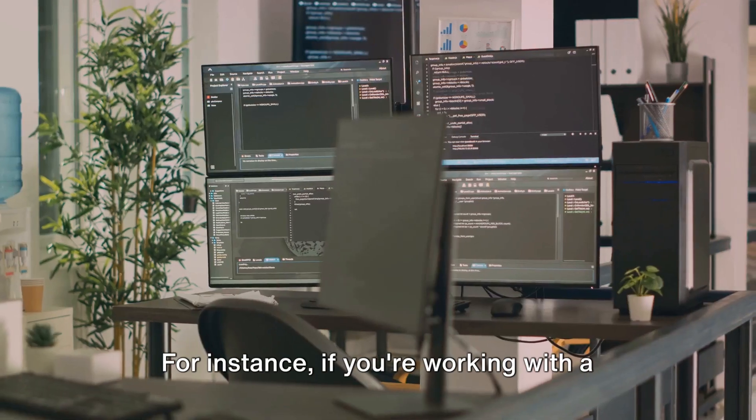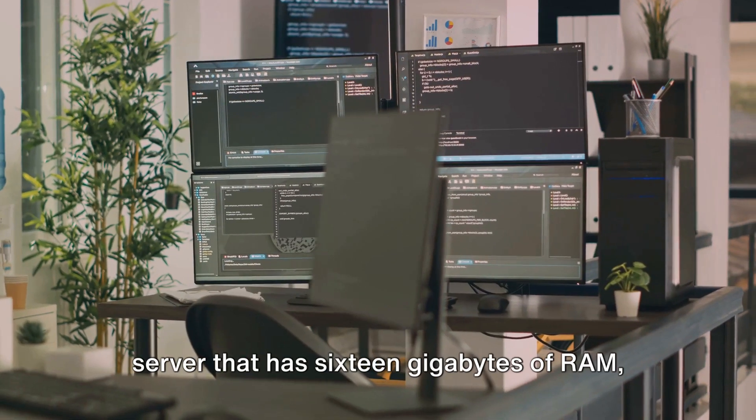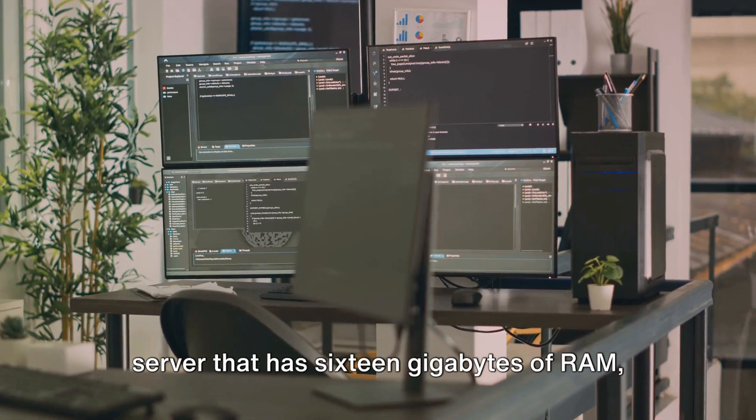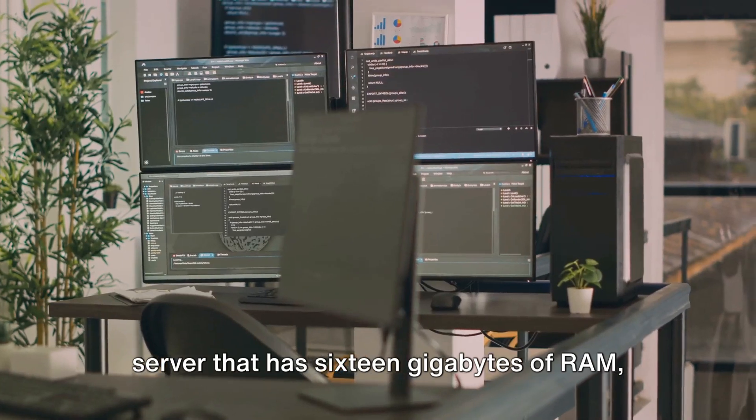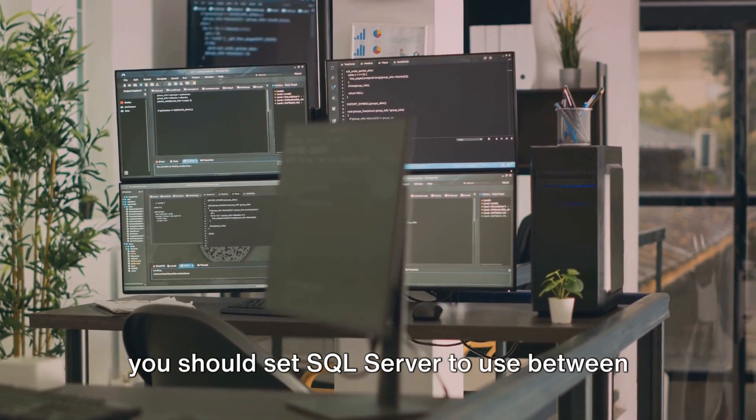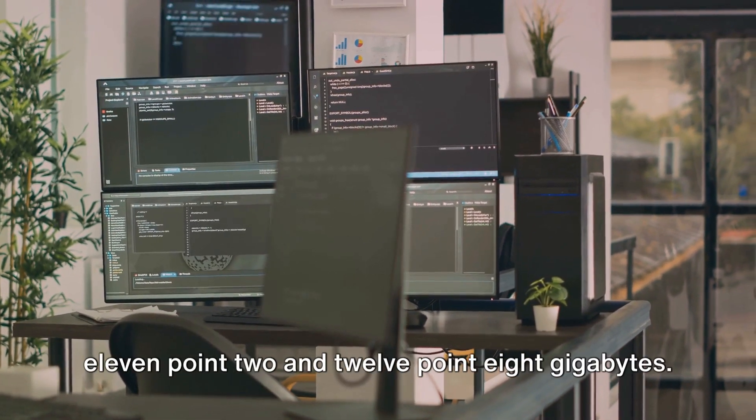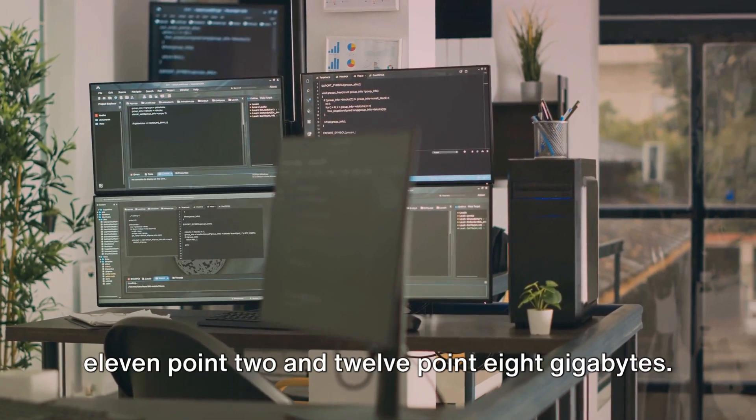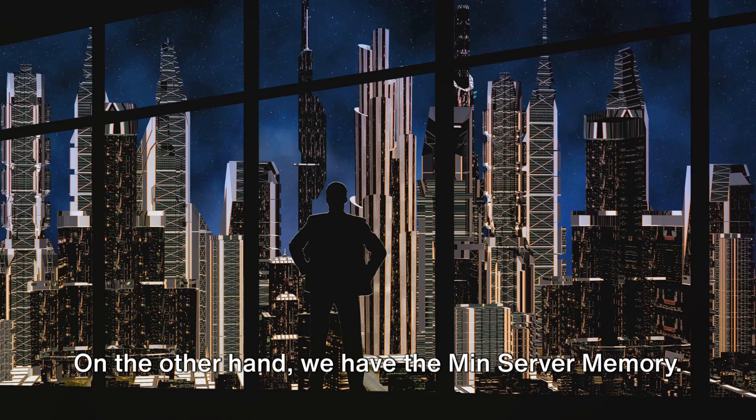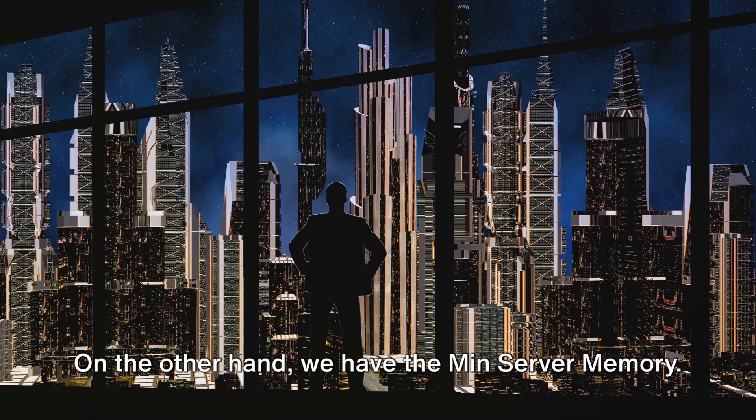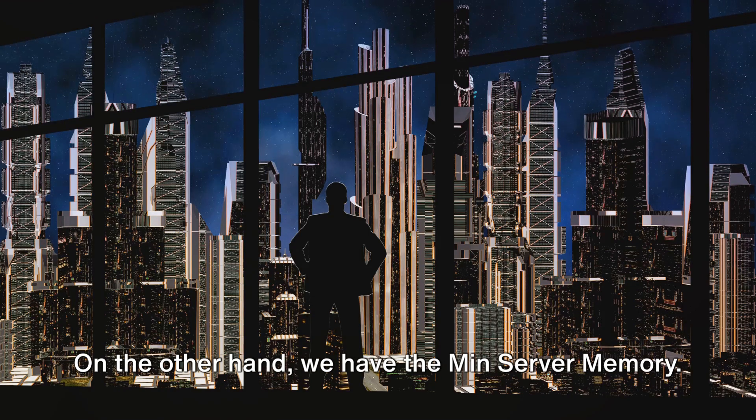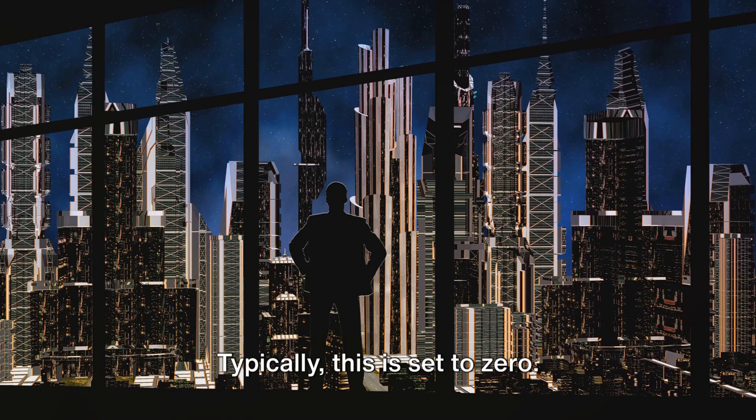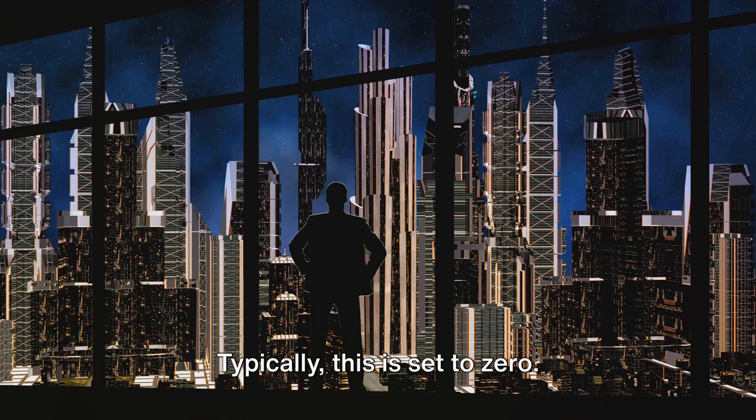For instance, if you're working with a server that has 16 gigabytes of RAM, you should set SQL Server to use between 11.2 and 12.8 gigabytes. On the other hand, we have the min server memory. Typically, this is set to zero.